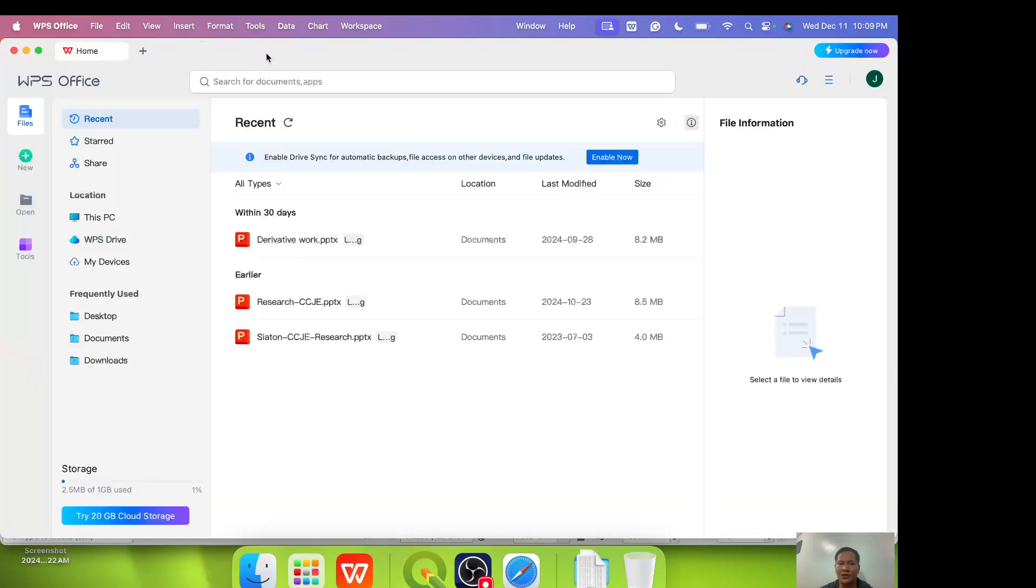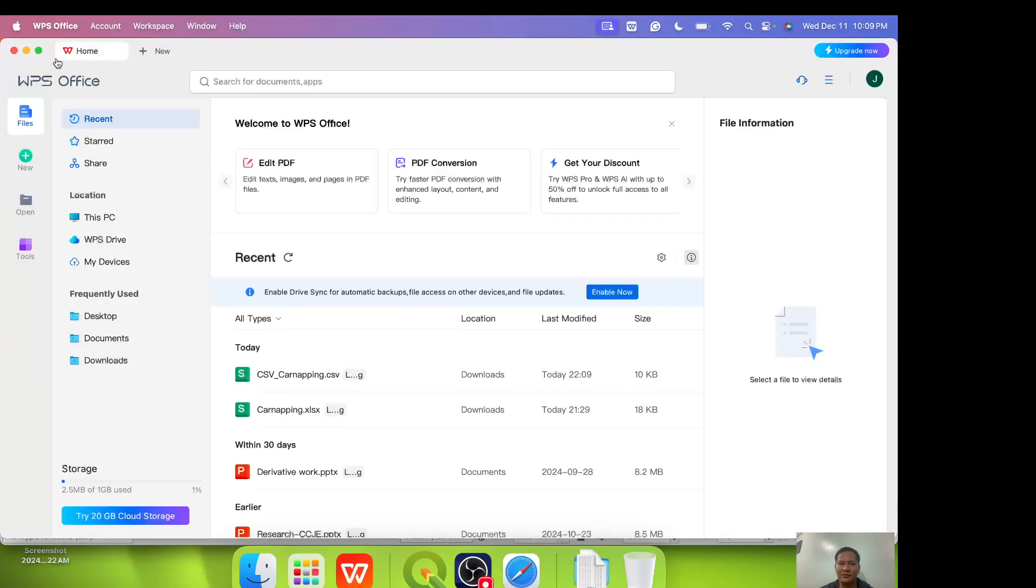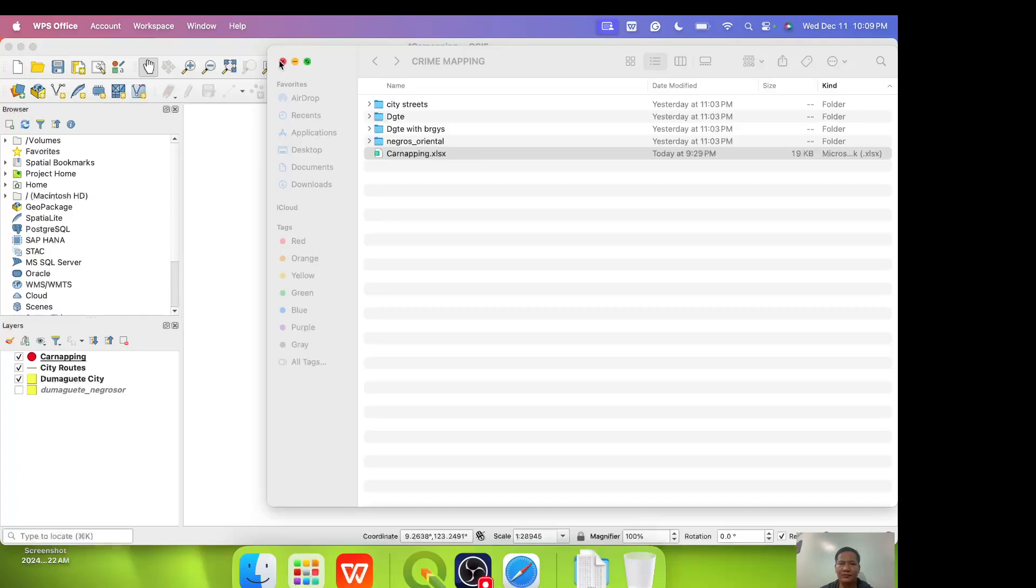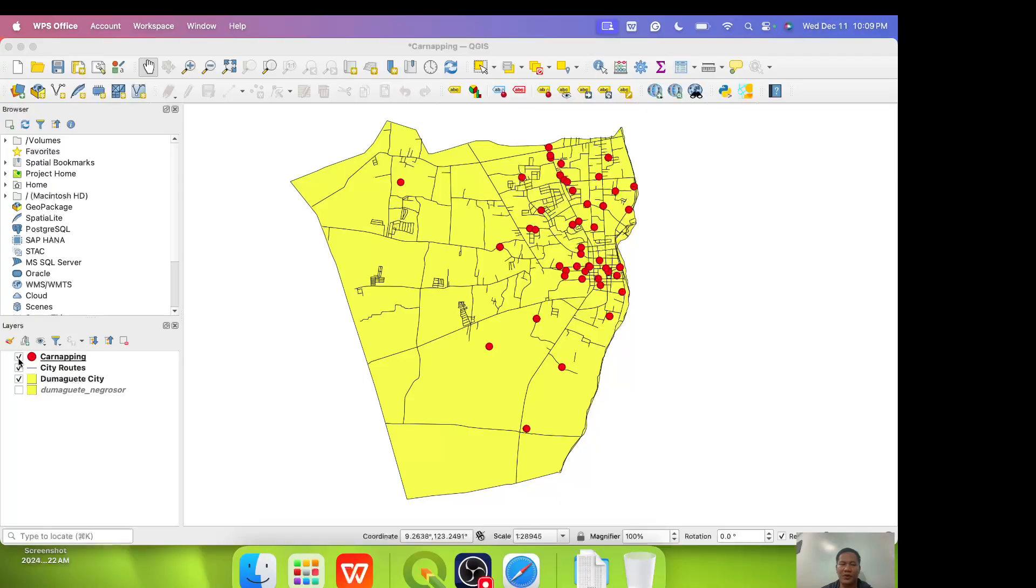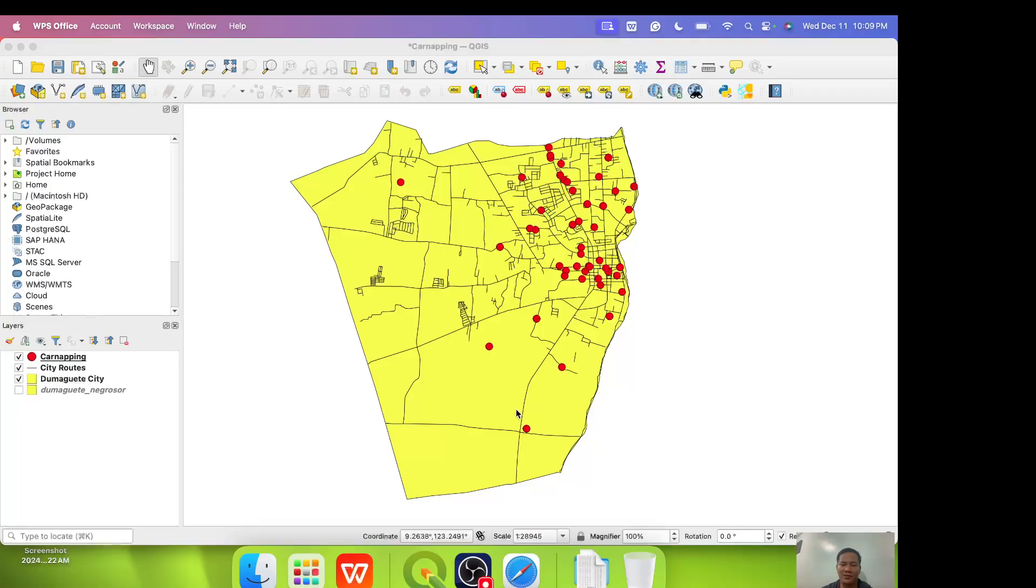Then close it. So you are now ready for crime mapping. You have the software, you have the hardware, you have already the data that we need. In the next episode, in the second episode, we will turn to how to map crimes using point mapping system. What you see on the screen is a point map. This is an example of point map. So see you on the second episode.